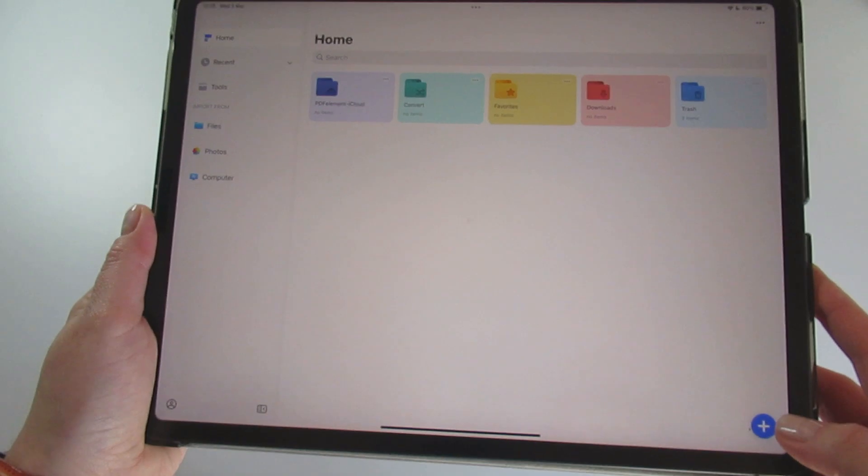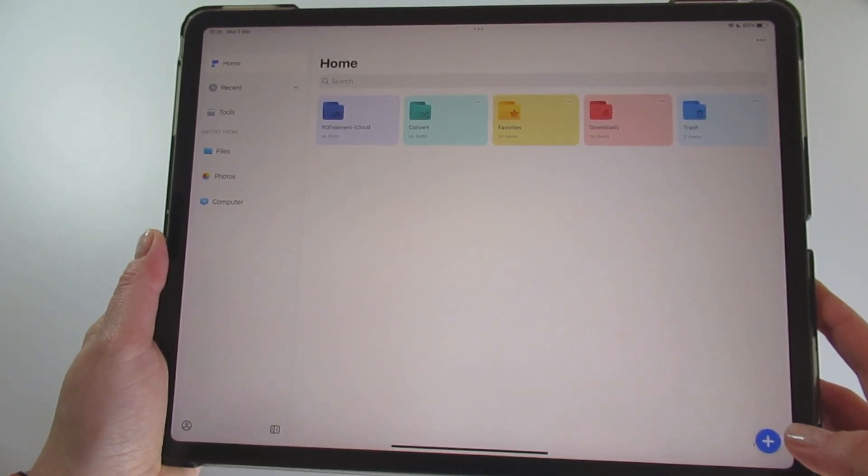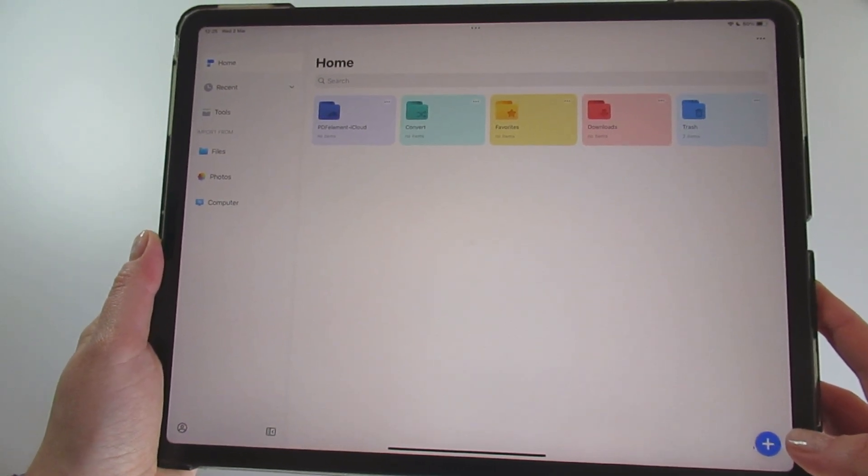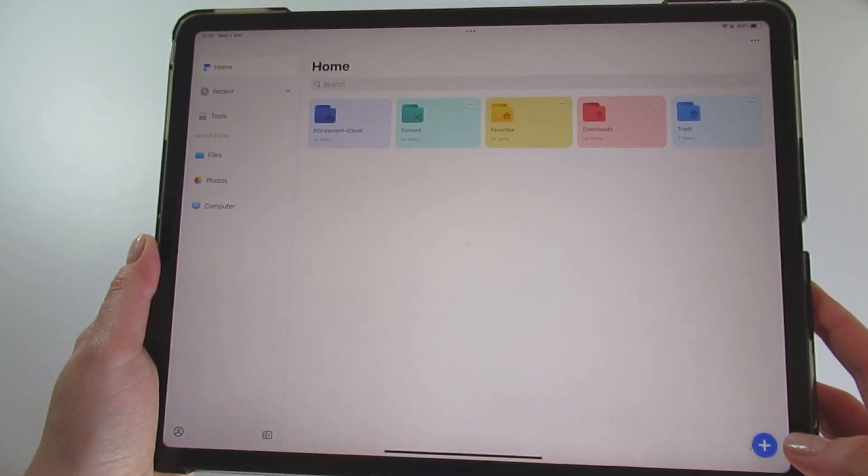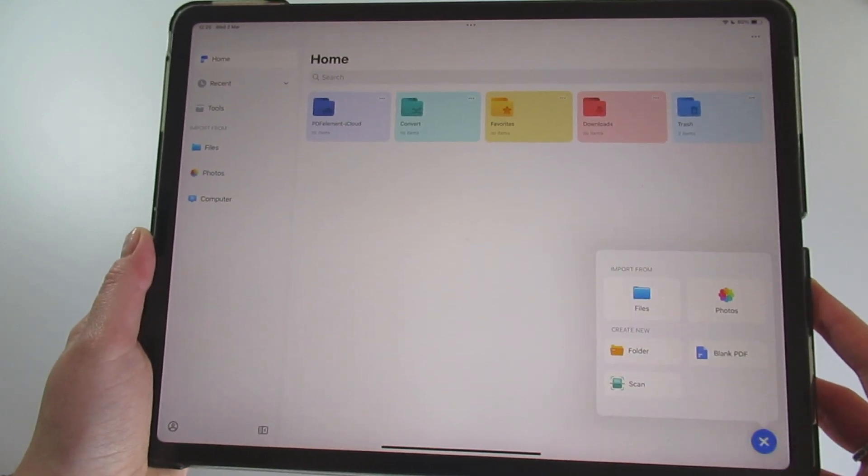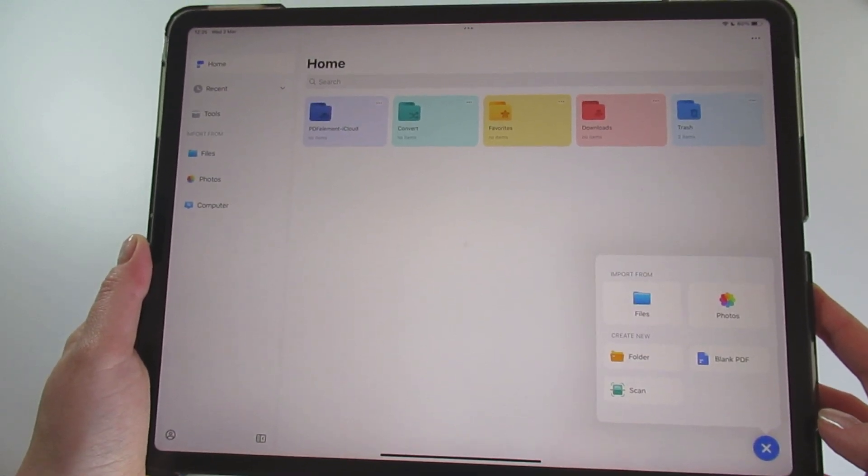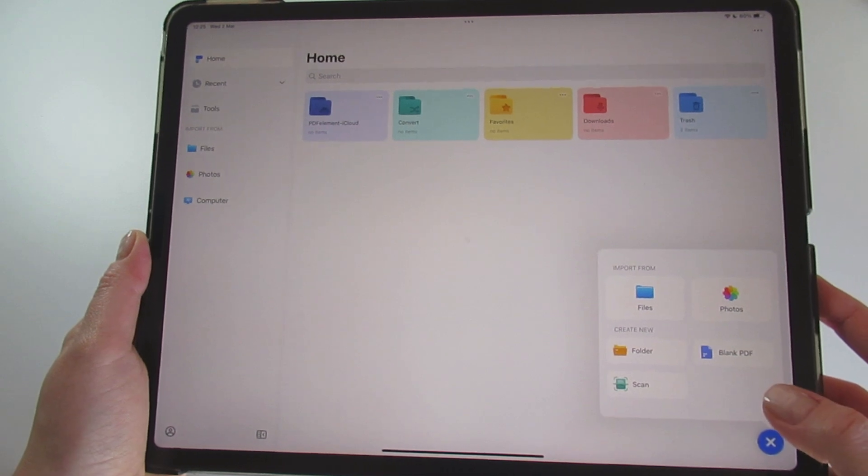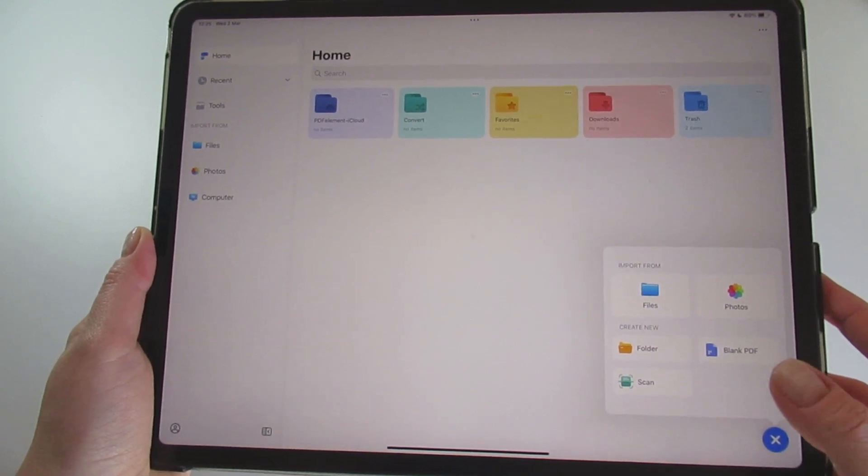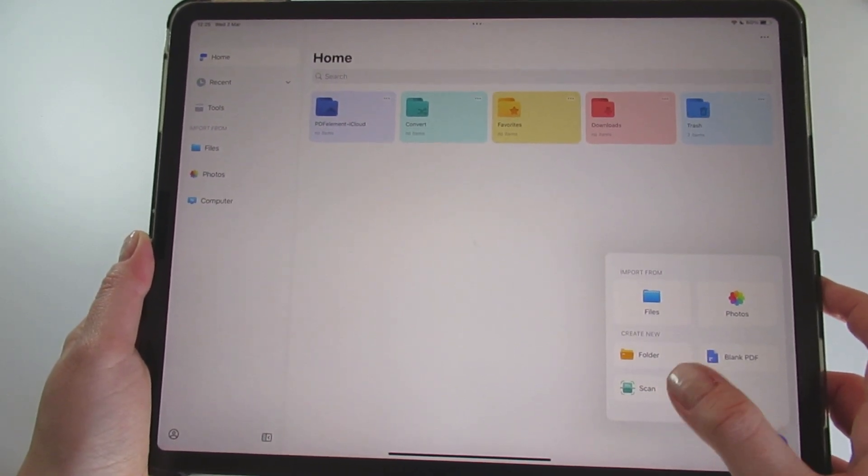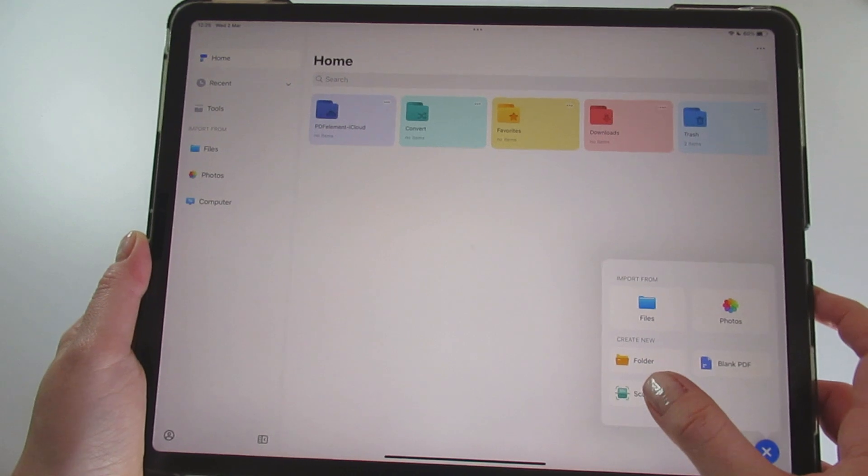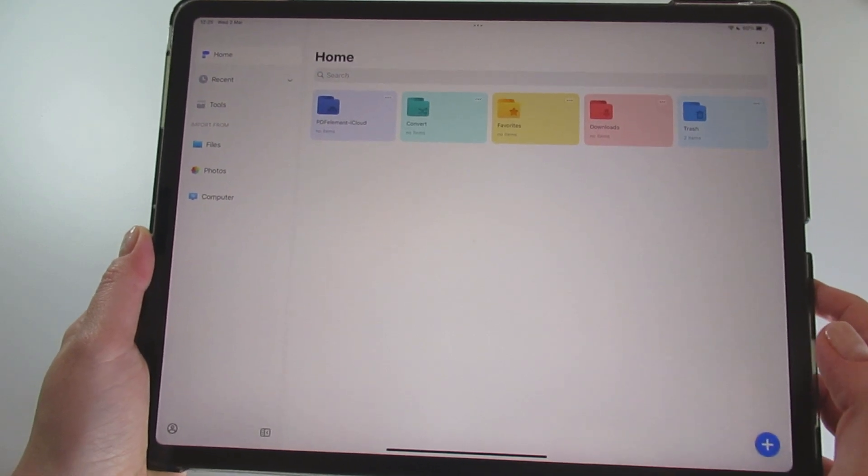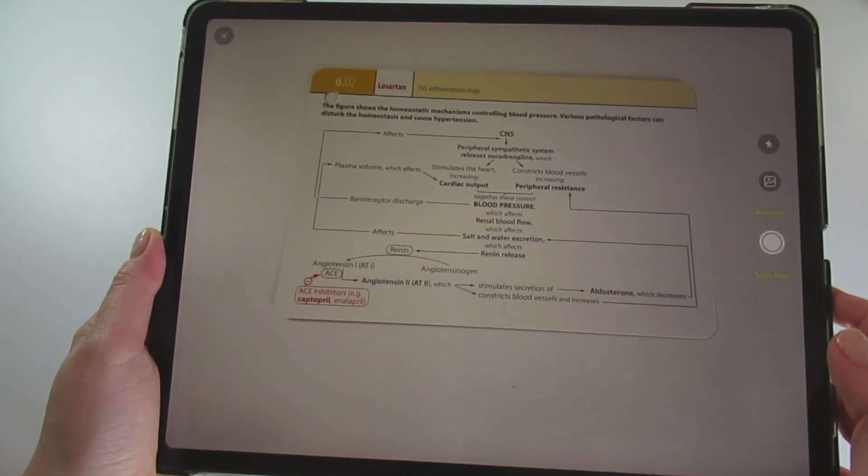You can use PDFElement to scan physical notes and textbooks into PDF form. You need to click on the plus icon on the bottom right corner. You can also import notes and images, but right now I want to use the scan option.